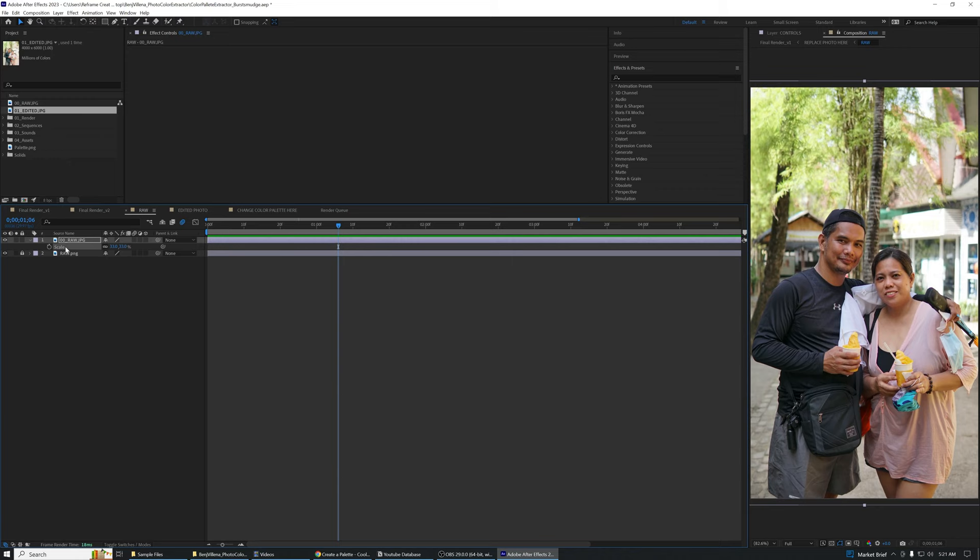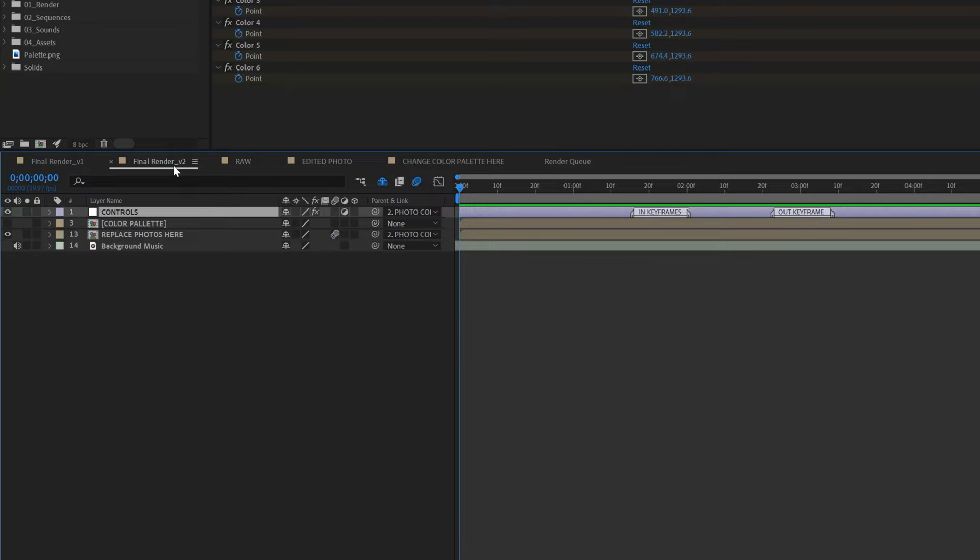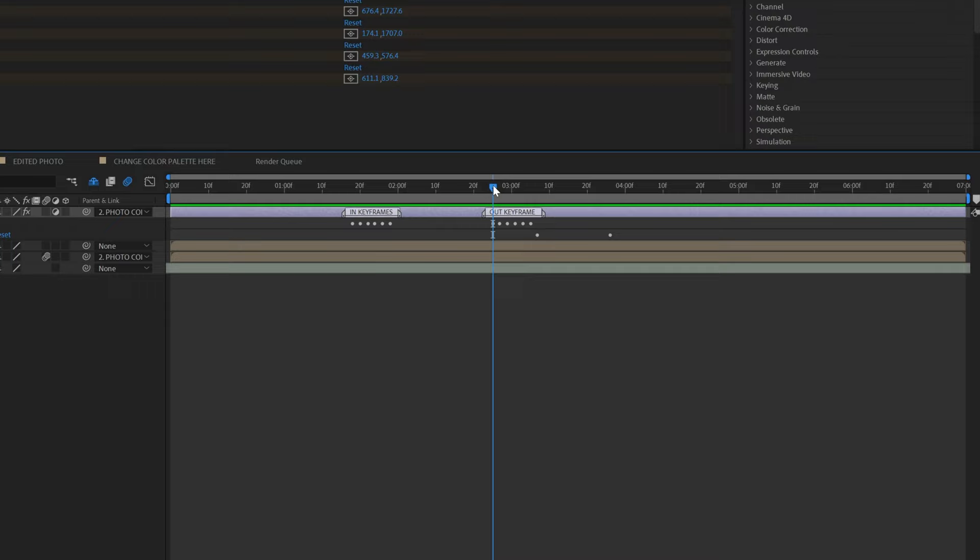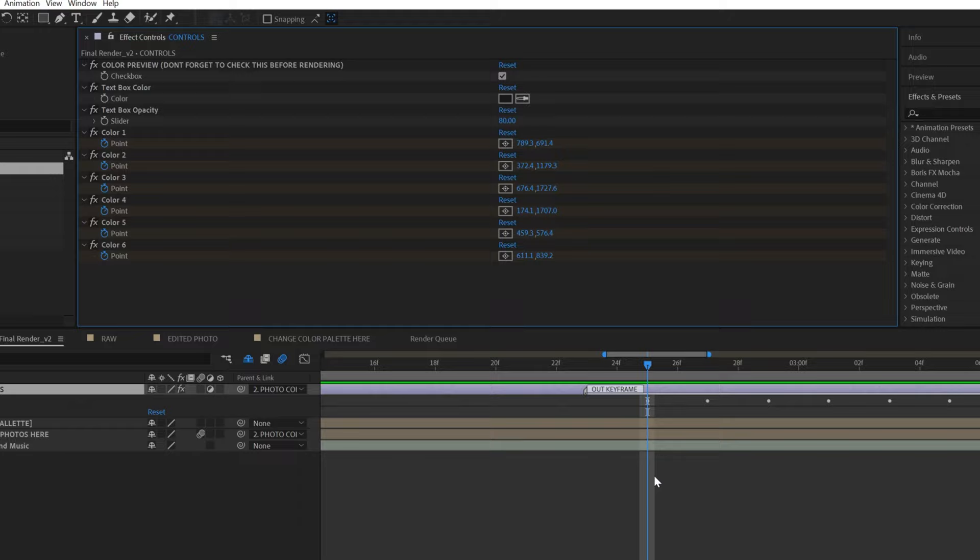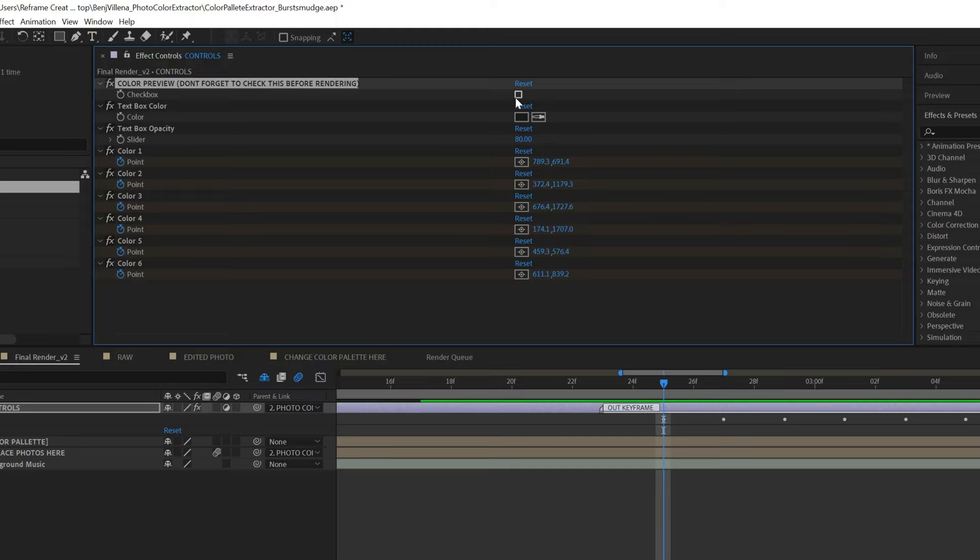Open any of the two final render compositions then click the control layer toggle list. Zoom in on the timeline where you can see the in and out keyframes for the color animation. Go to the first keyframe by clicking on the time ruler or by dragging the timeline playhead. On the effect controls panel, uncheck the color preview to disable the black and white filter so we can easily match the colors on the photo.